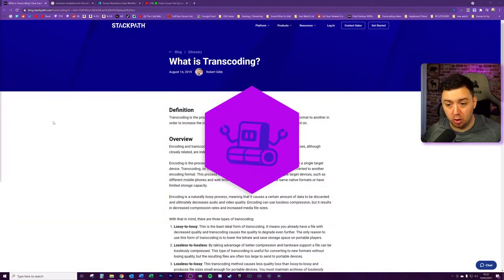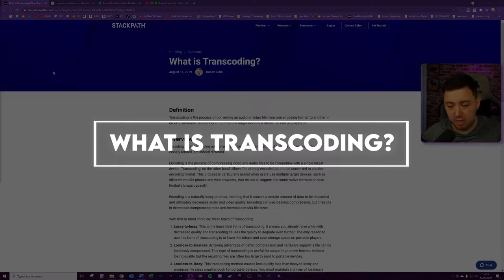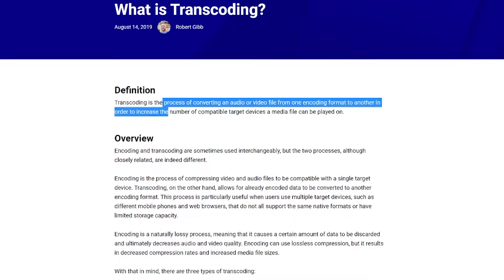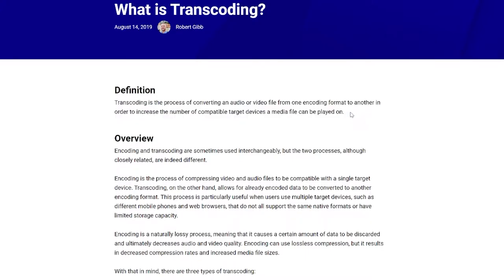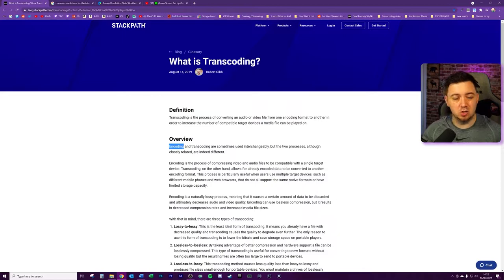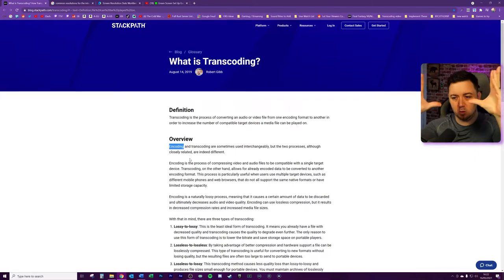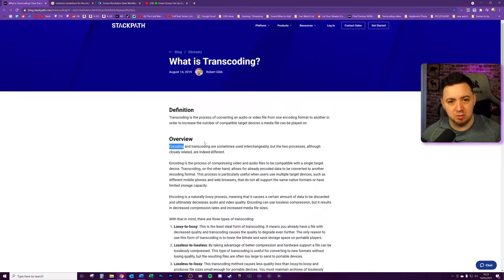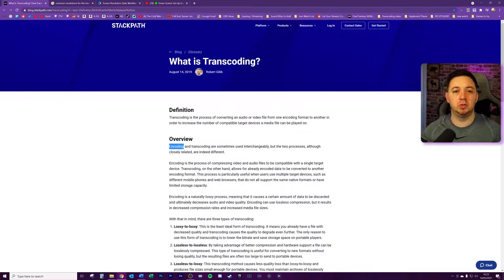So first of all, what is transcoding? It sounds really complicated, but it's pretty straightforward. It's basically the process of converting an audio or video file from one encoding format to another, to increase the number of compatible target devices a media file can be played on. It's not the same as encoding — encoding is normally encoding something for a specific file format, while transcoding makes encoded formats more available for other formats and therefore able to play on multiple different screens, resolutions, and things like that. They're not the same thing, but it's really important. Twitch uses transcoding, and any media platform like YouTube will use transcoding too.